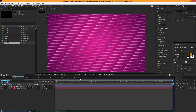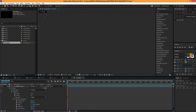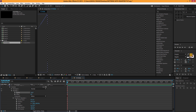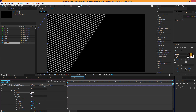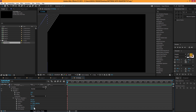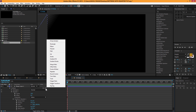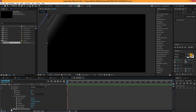Now let's create the second pattern — it's pretty easy. I'm going to bring the copies down to about 10, then change the end opacity to 0. There we go. Then I'll go to Add > one more Repeater and bring down the properties.